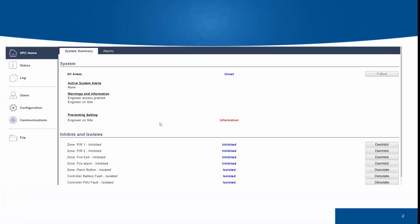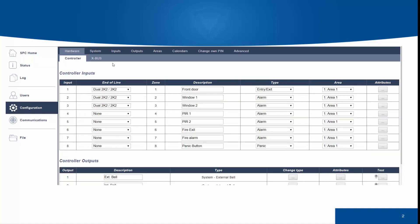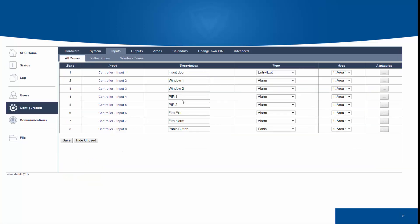For this video, we will be using the SPC panel's webpage. We must log in and enter full engineer mode. Selecting configuration, we can see a full overview of all the inputs on the SPC system.